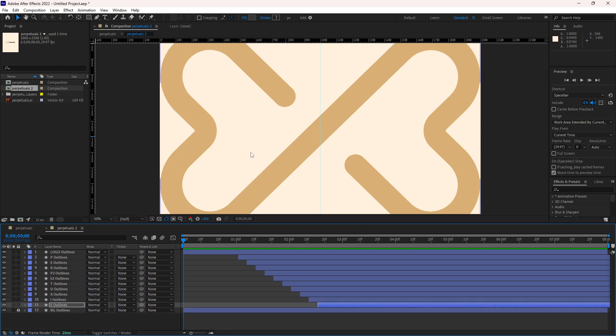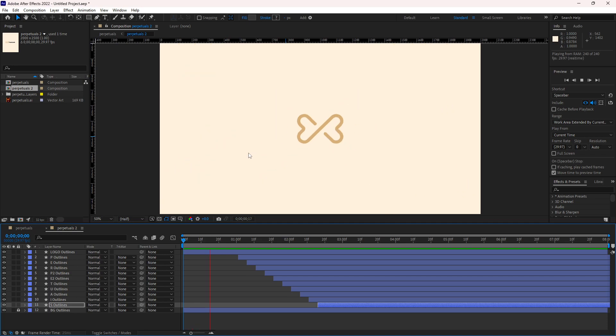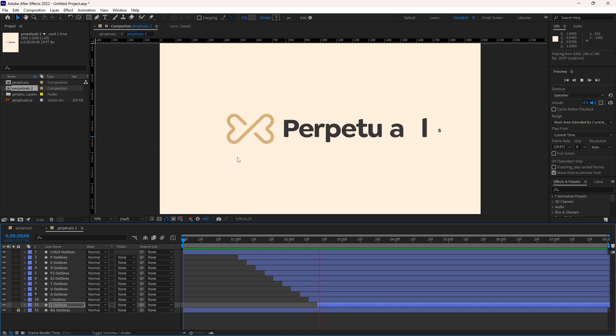So if I play it, this is how it actually looks.